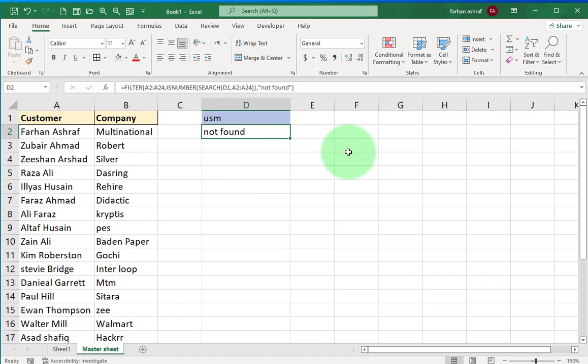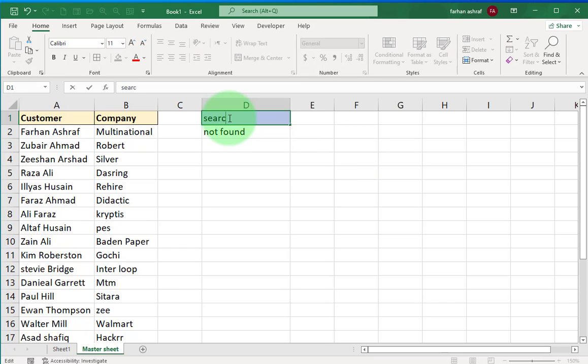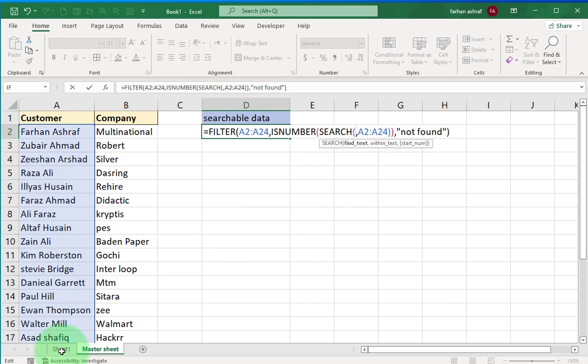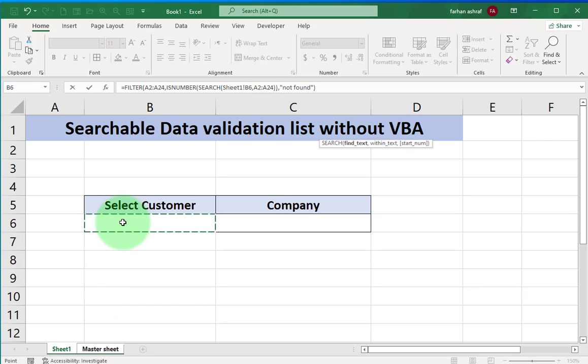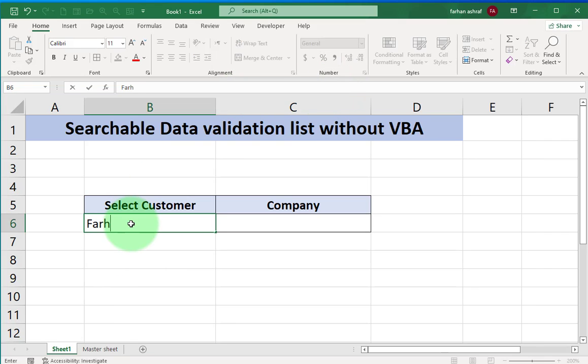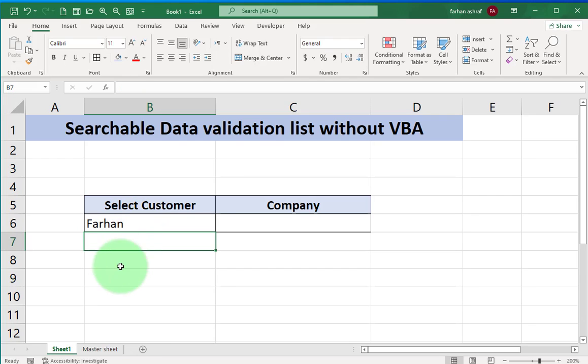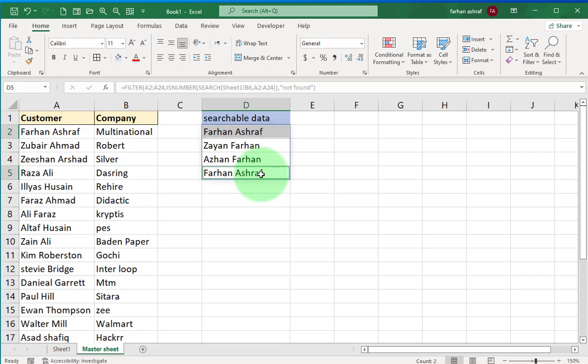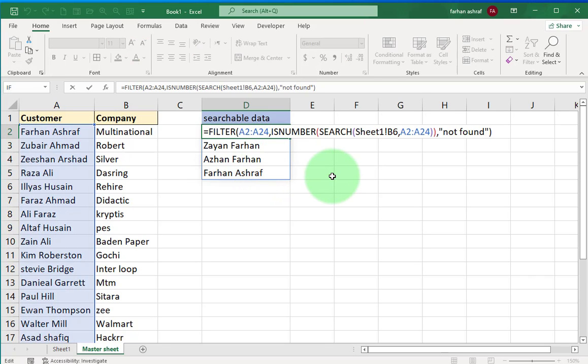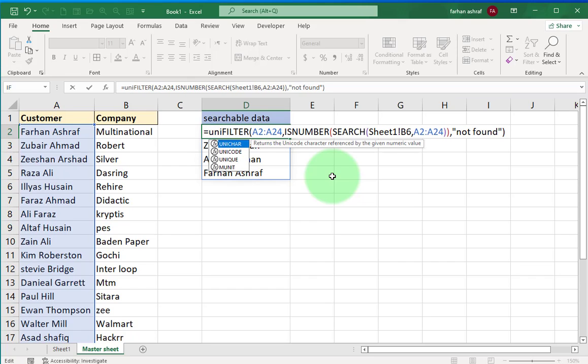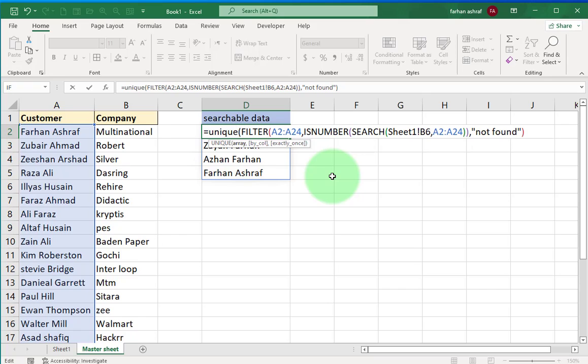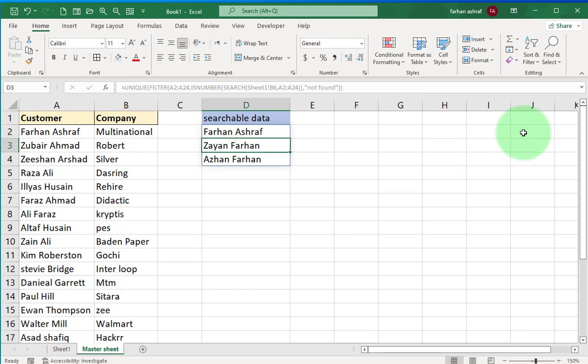OK, this works well. Now we write here 'searchable data' and change the reference here. Go to sheet1, select B6 cell. Now here we can write Farhan and press enter. You can see result in master sheet. Here you can see the name of customer is duplicate. For this you can apply UNIQUE formula over here, and you can see result. When we apply unique formula here, the list of customers that I want to search is now unique.